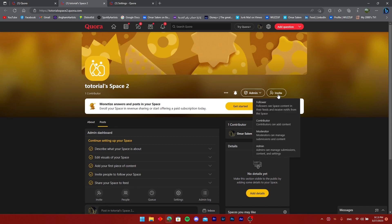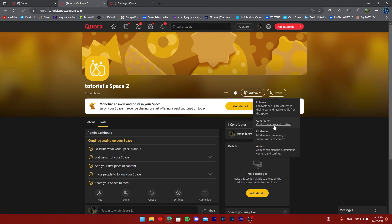All I need to do is click on the invite. I can invite a follower just to follow the space, I can invite a moderator who can now manage submissions and content, or a contributor who can add content, or an admin such as yourself.